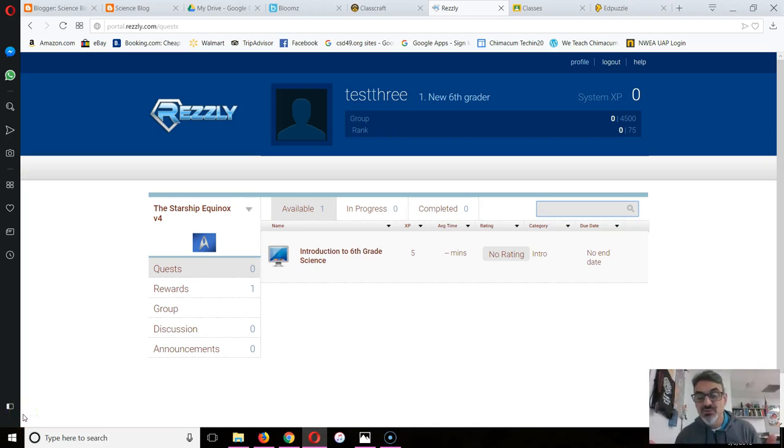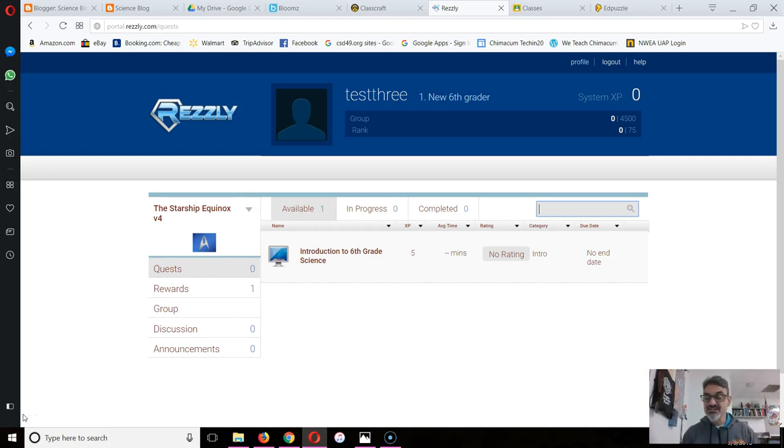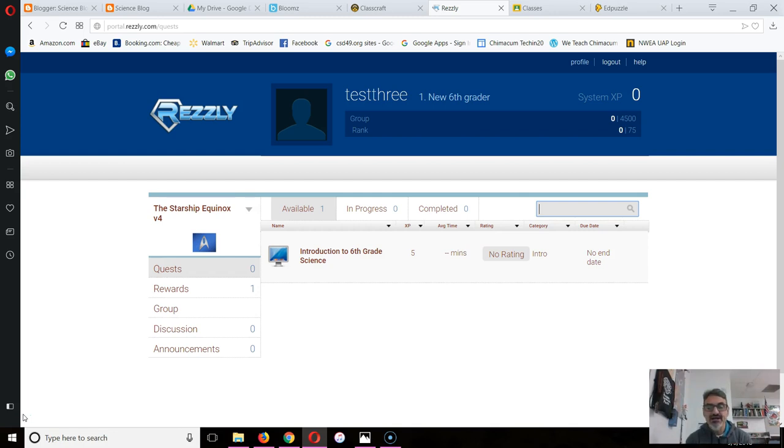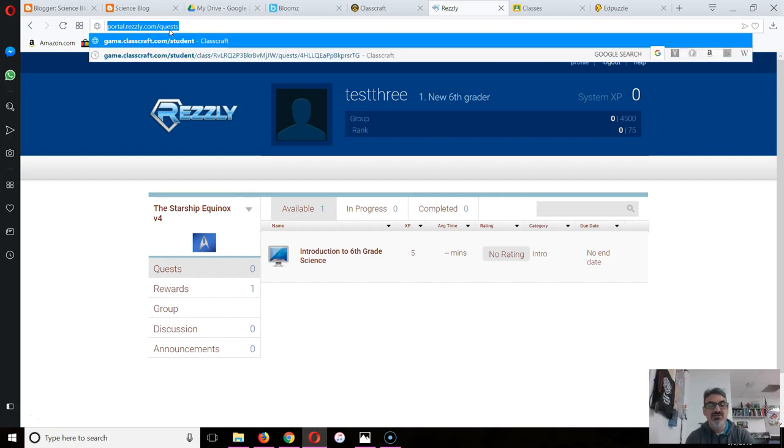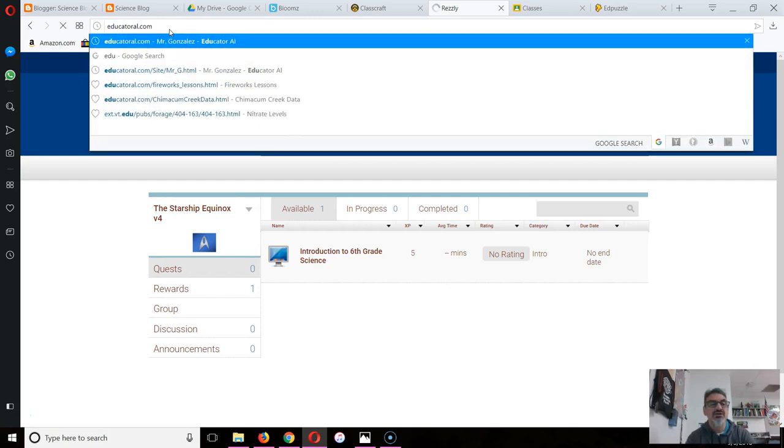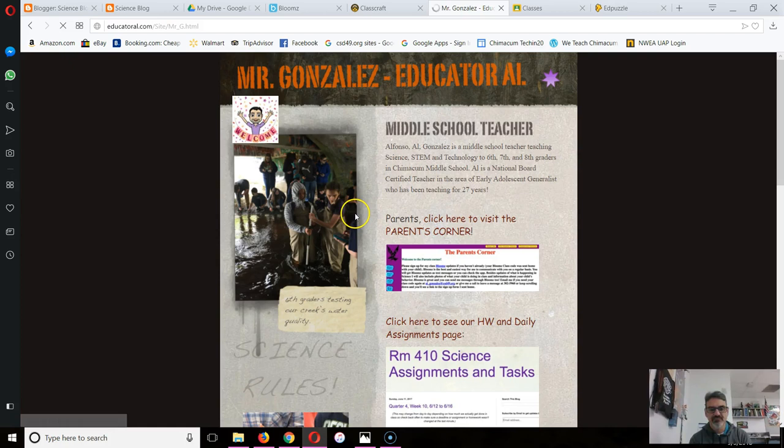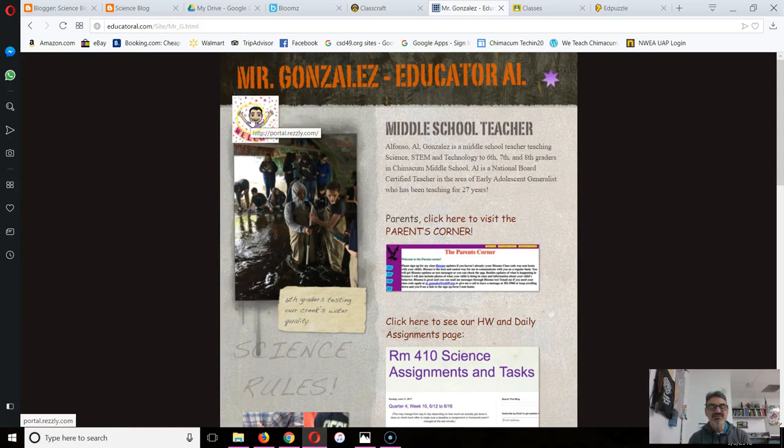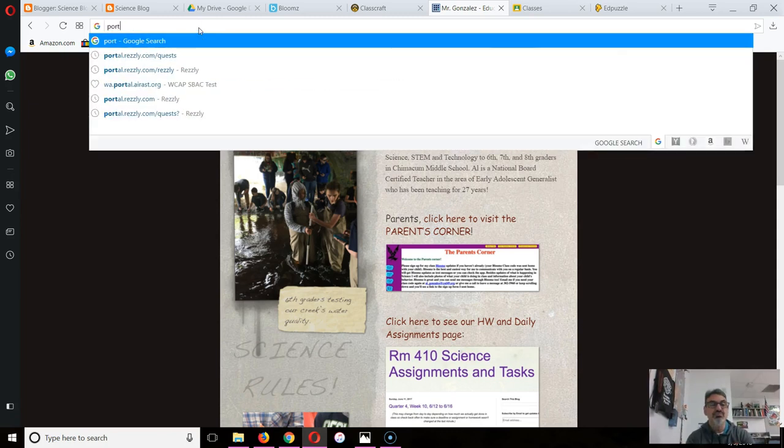Here are some instructions and helpful tips for using Resli to get your science work done. When you log in, you're going to click on portal.resli.com. Remember the secret place to find the link is my welcome Bitmoji, so you can click on that or you can just type portal.resli.com.